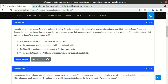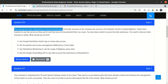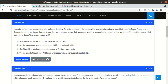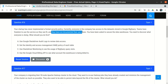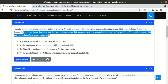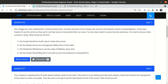Question 16: Your startup has never implemented a formal security policy. Currently, everyone in the company has access to the datasets stored in Google BigQuery. The team has freedom to use the service as they see fit and they have not documented their use cases. You have been asked to secure the data warehouse. You need to discover what everyone is doing. What should you do first?